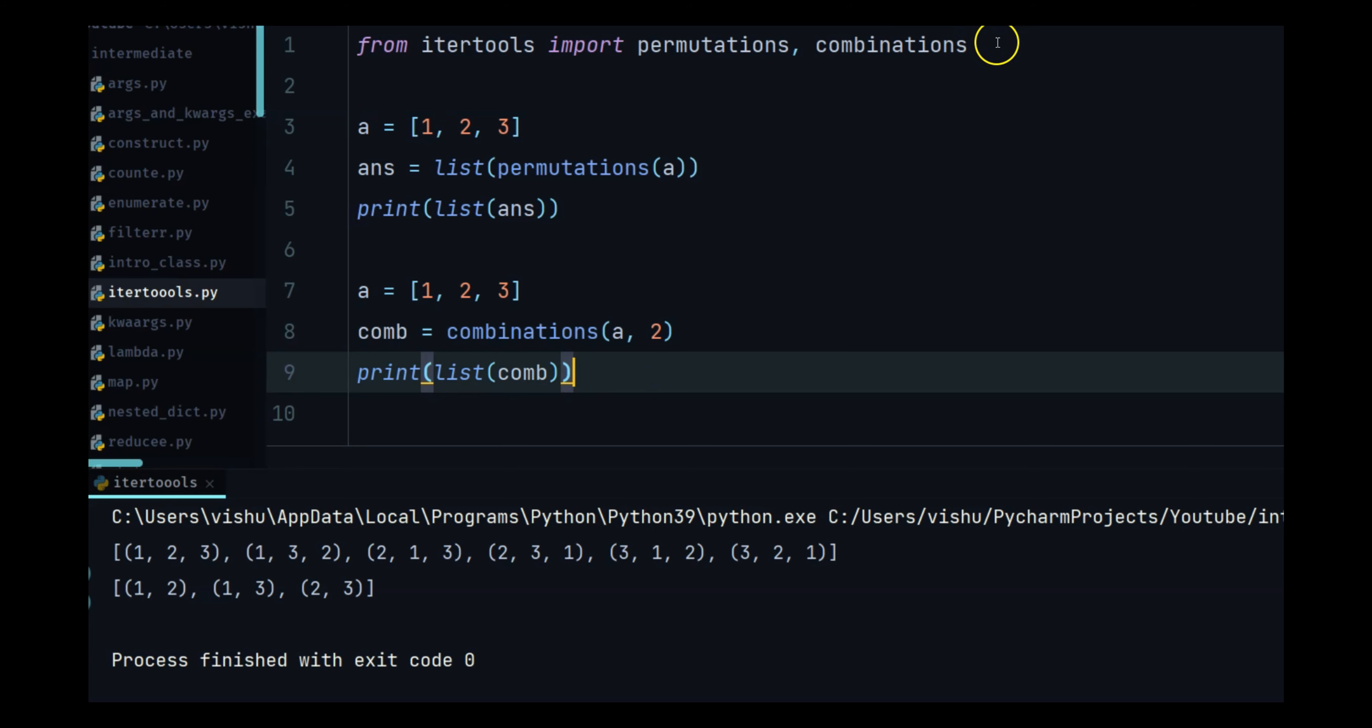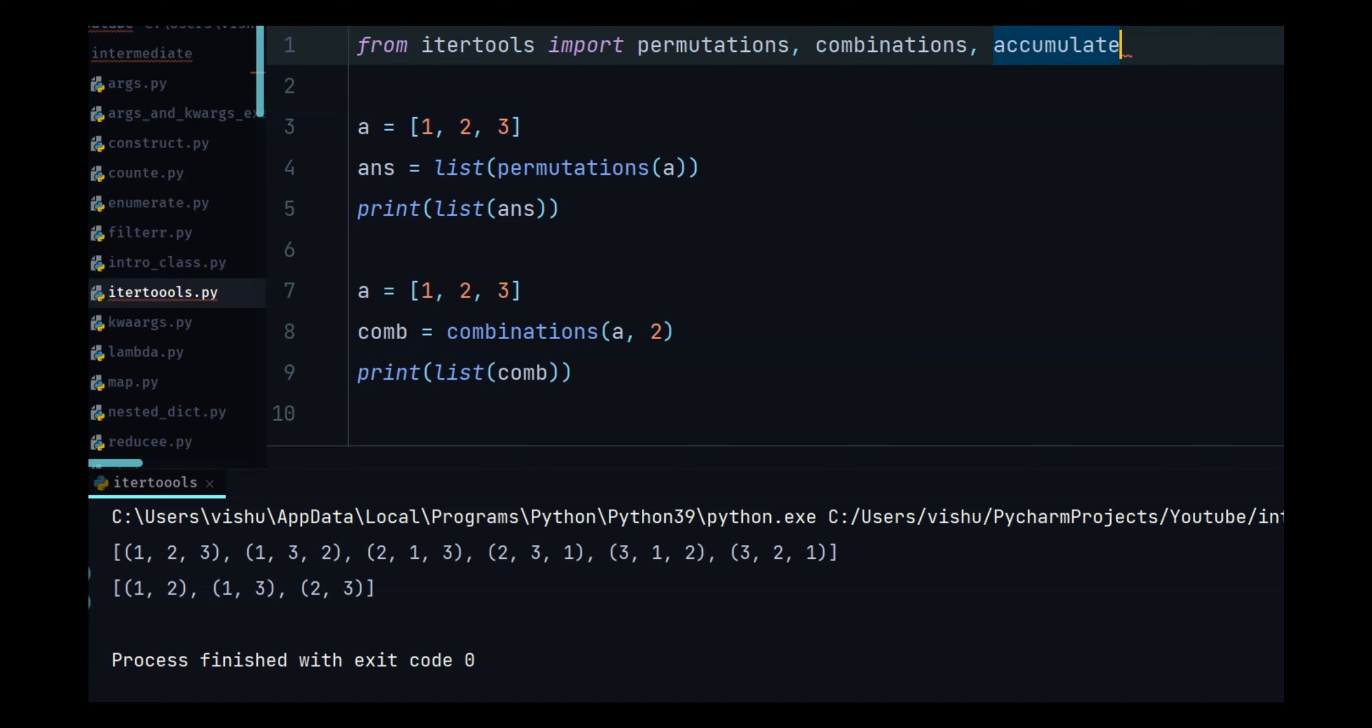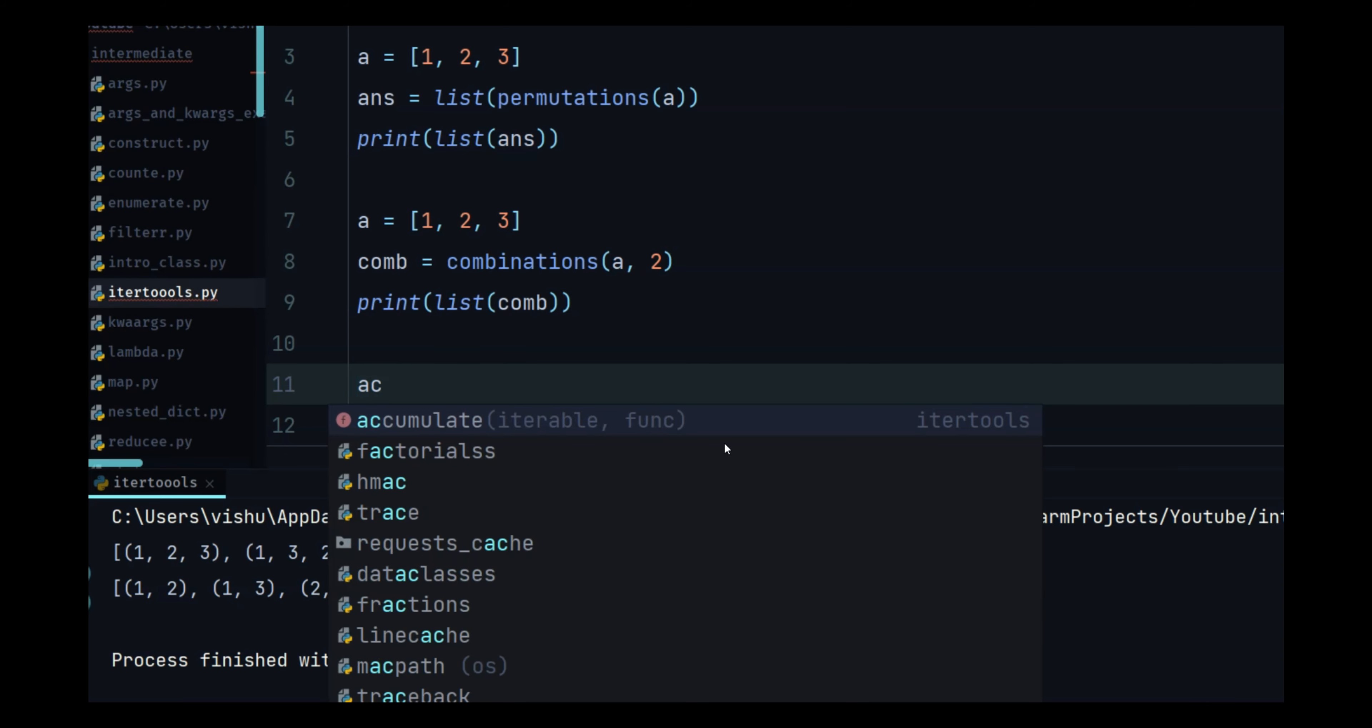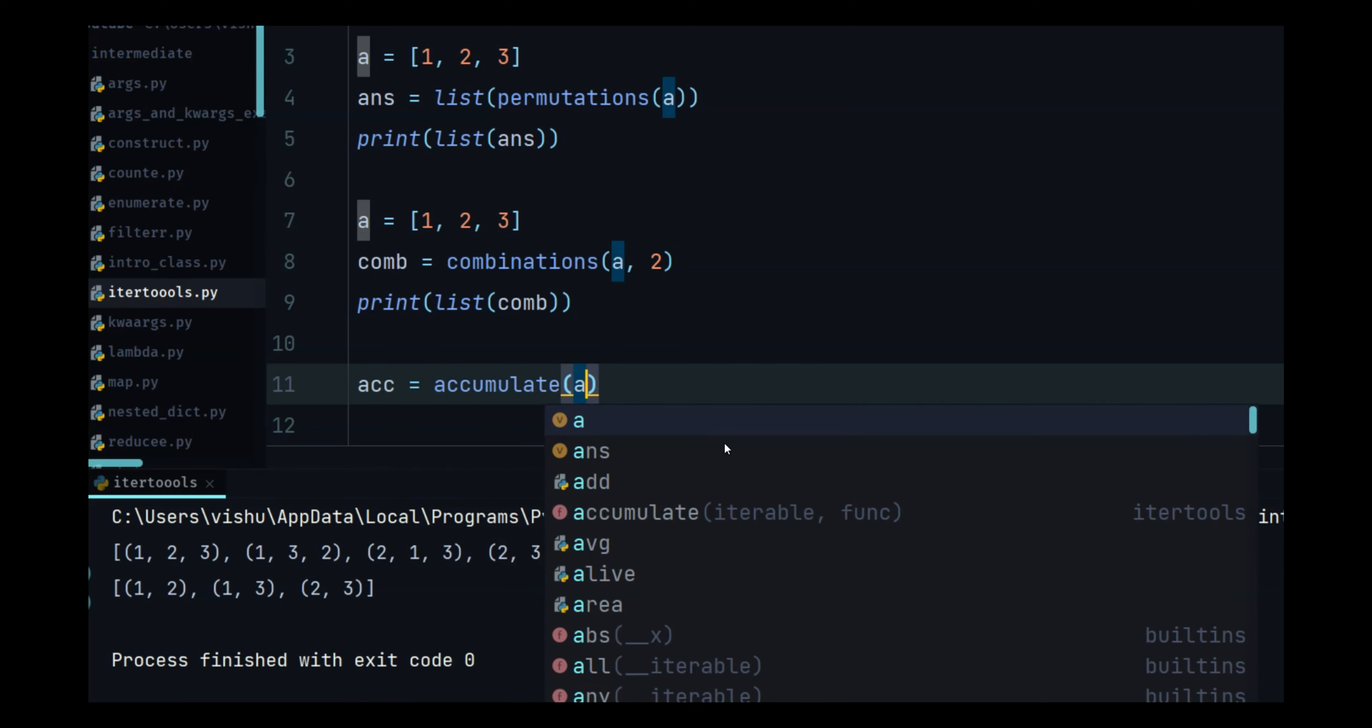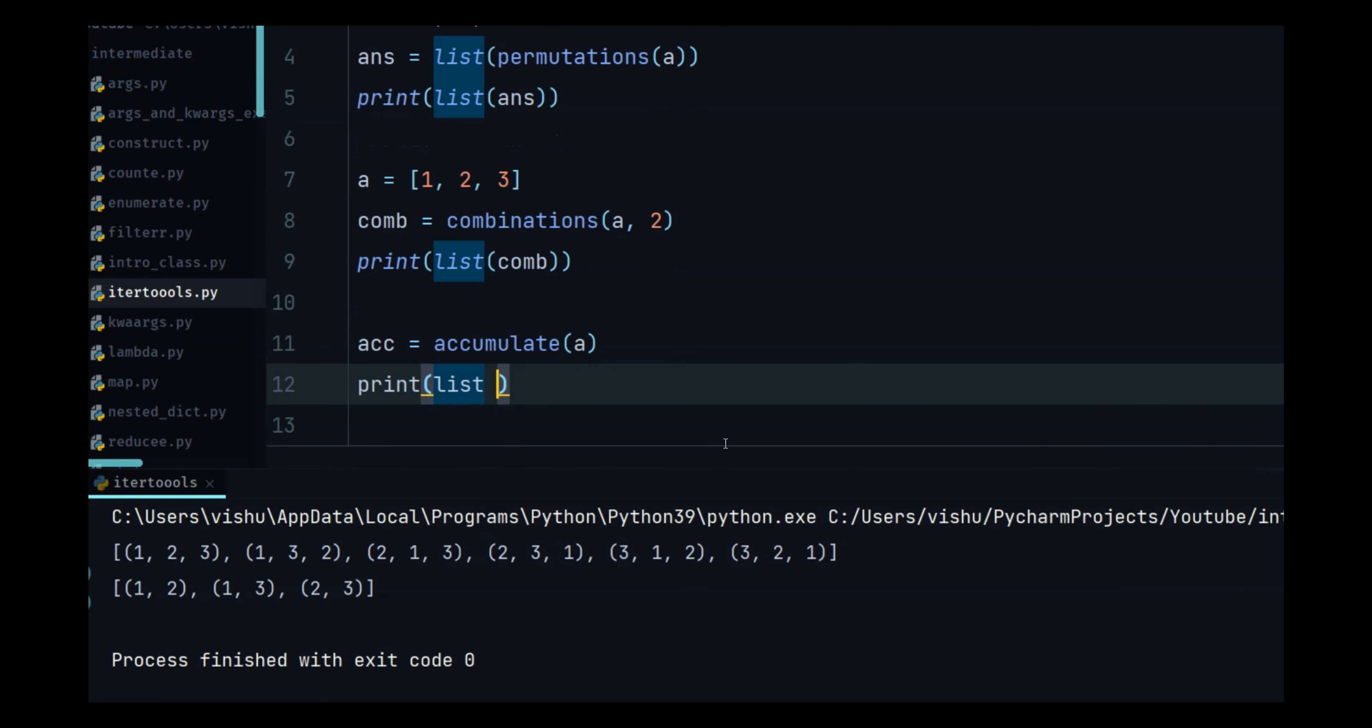And the last one that we will look at is accumulate. Accumulate, we already have a so all I'm going to do is answer is equal to, let's do acc is equal to accumulate of a and print list of accumulate and we will see what it does.